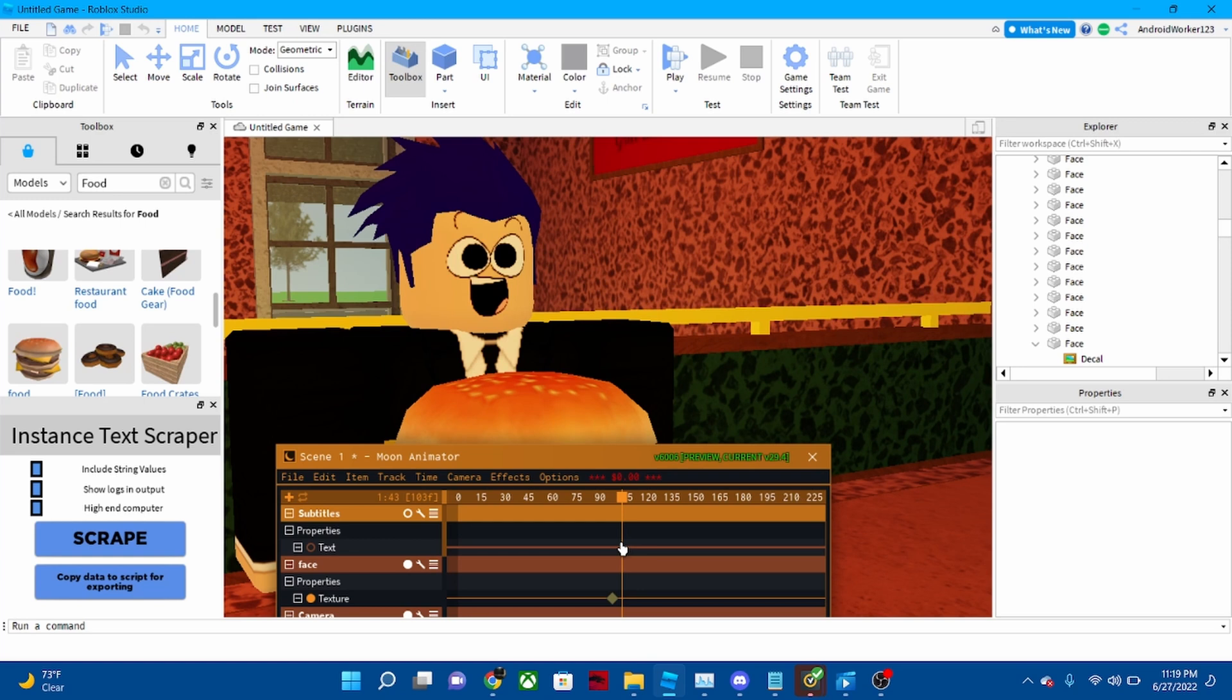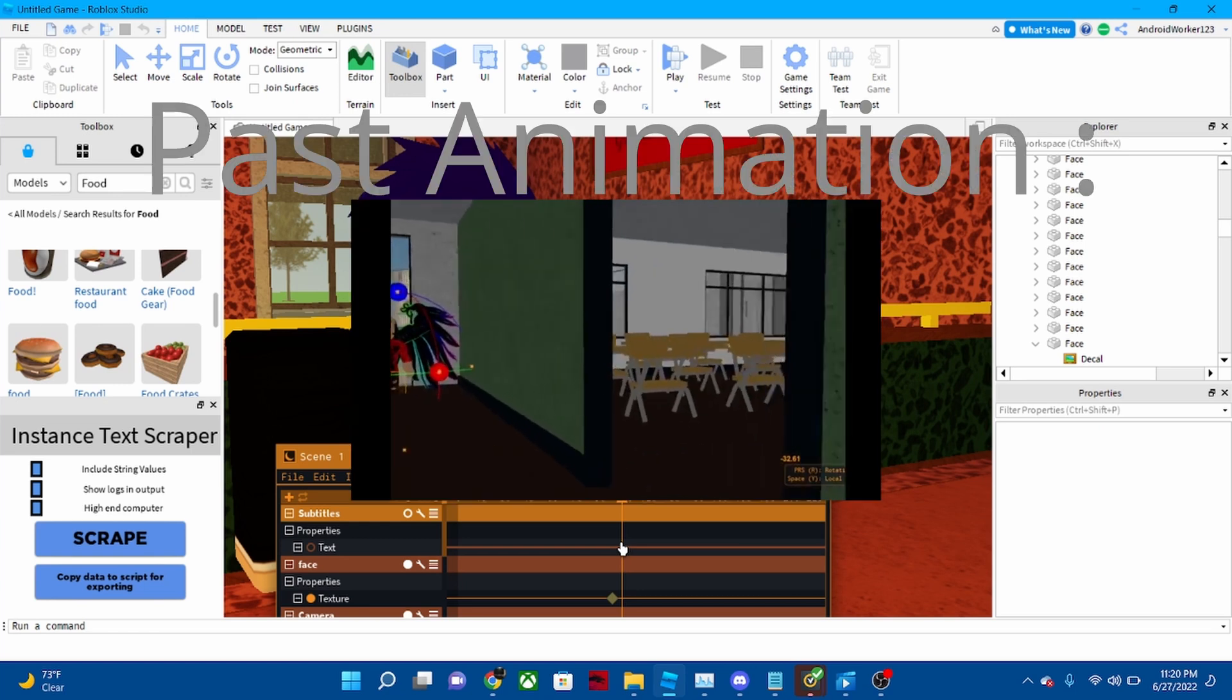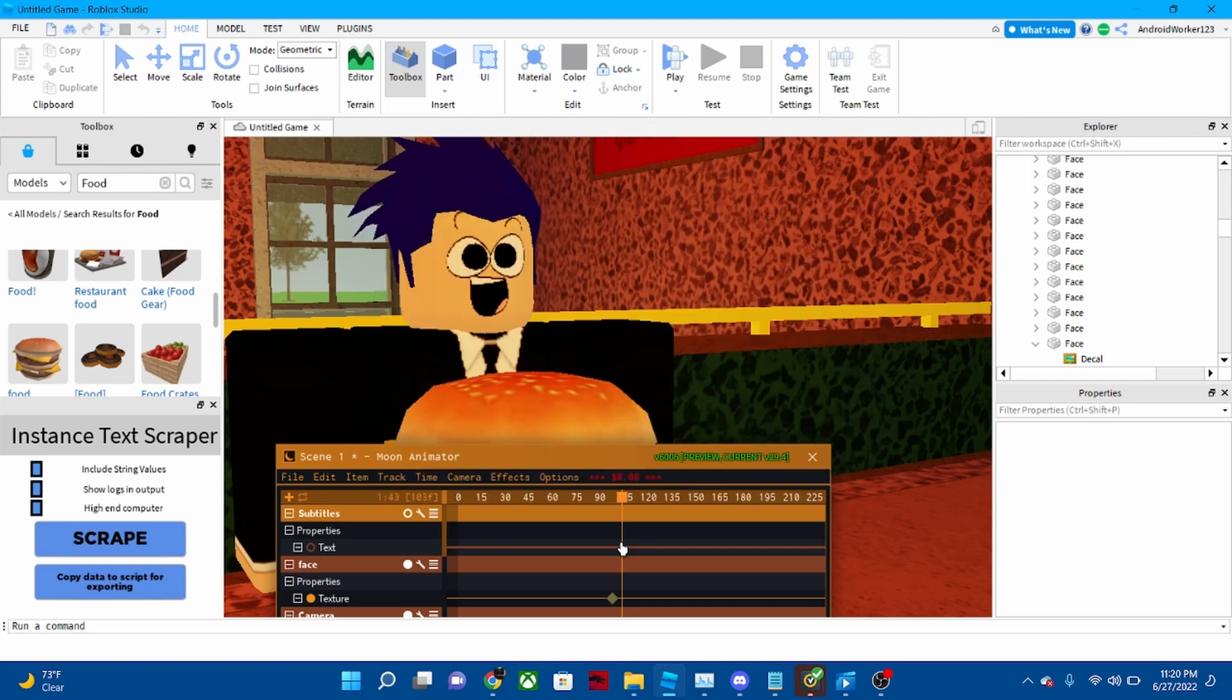I did use Moon Animator before, though my past animations were really awful. But this scene I'm working on right now, I'm making a movie and I'm pretty sure it's gonna be the best Roblox movie you've ever seen.